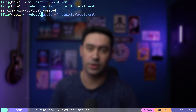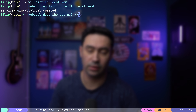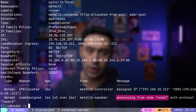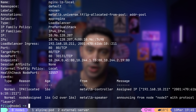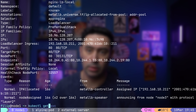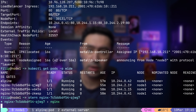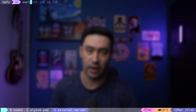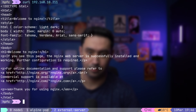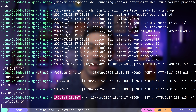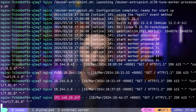Let's apply the manifest file. Checking the description of the service — it's being announced from node 3. Let's check which pod will be processing the traffic and see the logs on that pod. Now, let me call the service from outside the cluster. Do you see that? We can see the real source IP of the client.